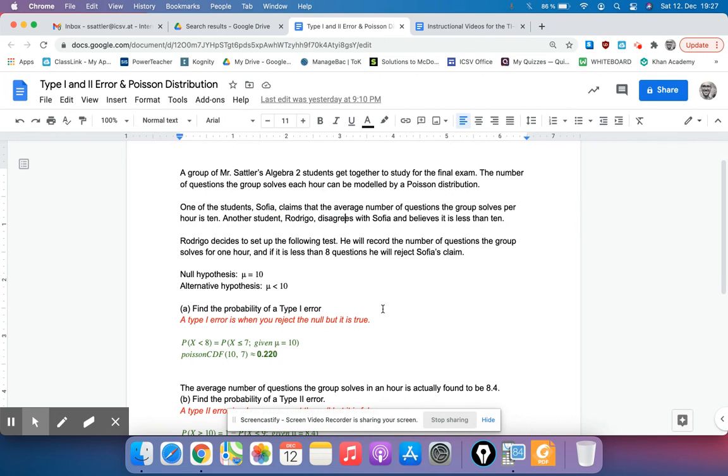If we want to find the probability of a Type 1 error in this situation, you have to remember that a Type 1 error is when you reject the null hypothesis, but it is true.